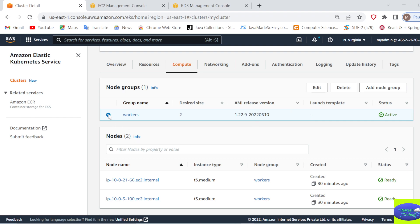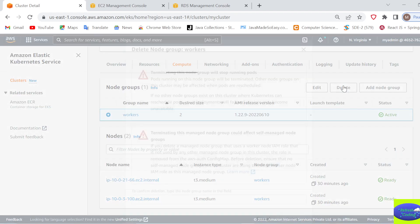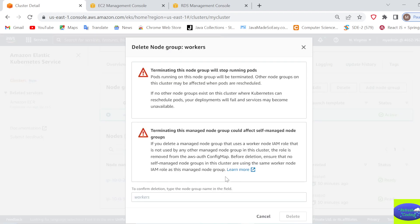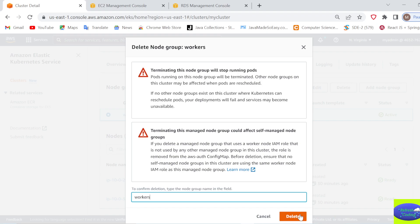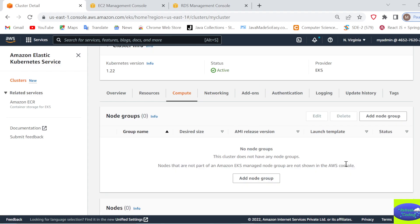Just go to this node group, or you can say nodes/workers, and select it and delete it. It will give you some warnings—just ignore the warnings, give the name of your node group, and delete it. It will take some time to delete.